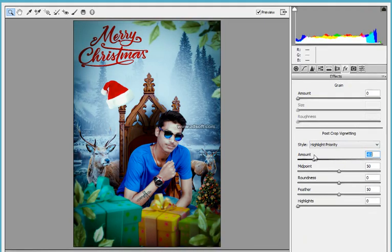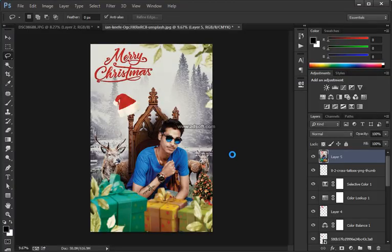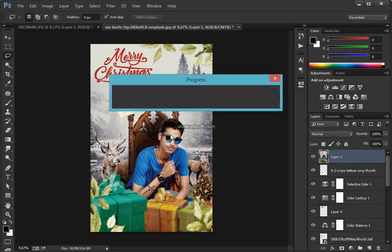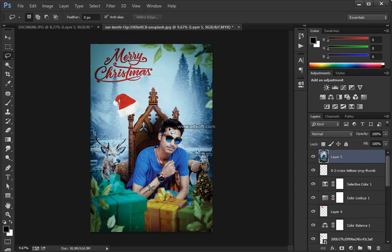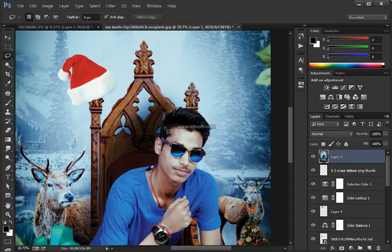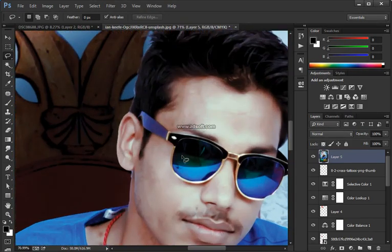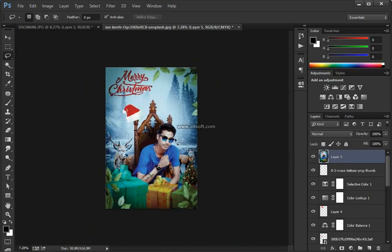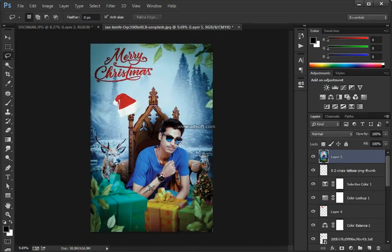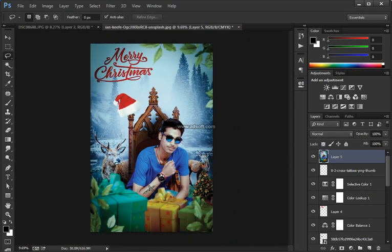I'm going to zoom in to see the areas that need work — this area and the outline around her body. We can adjust that by clicking the layer mask in the Properties panel and clicking Mask Edge. If you don't see the Properties panel go into Window > Properties, then click Mask Edge to get a better selection.